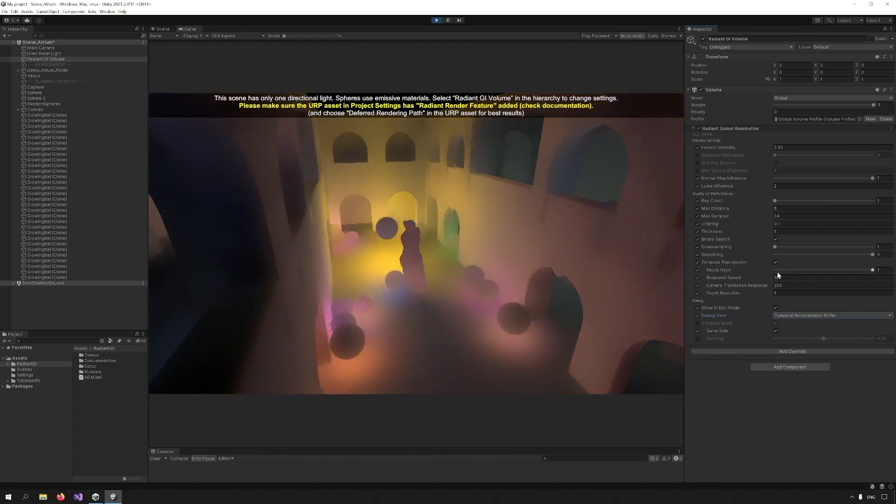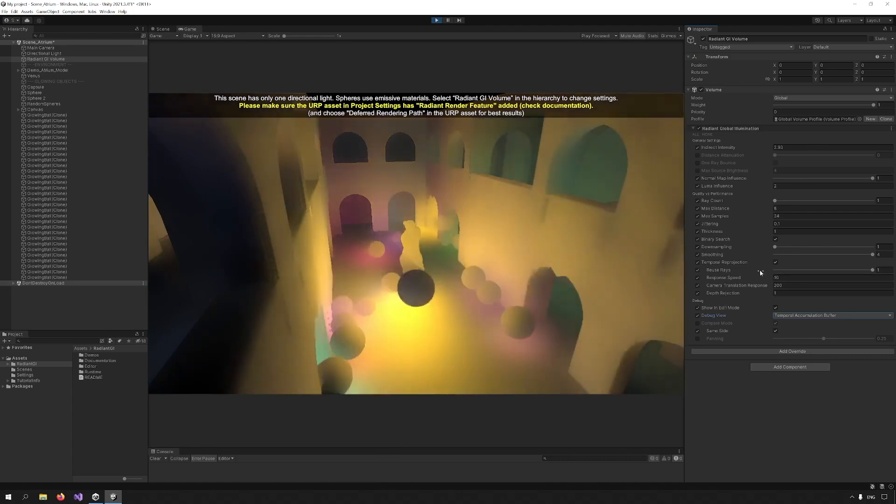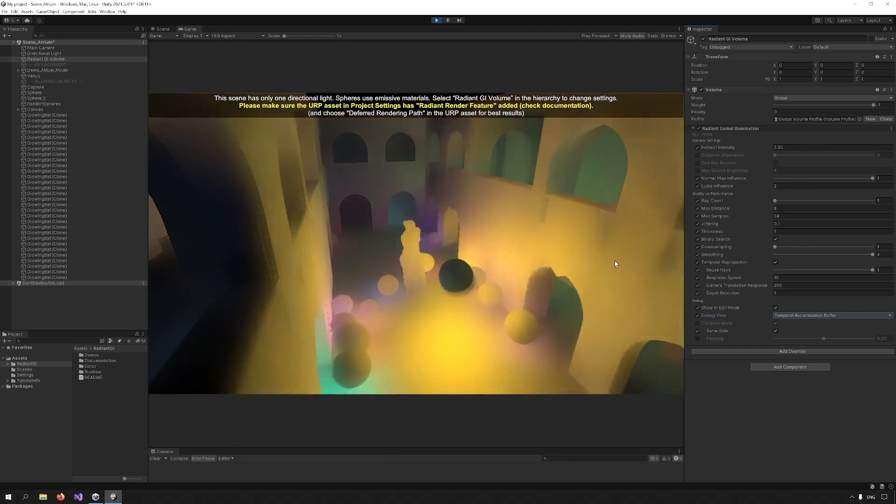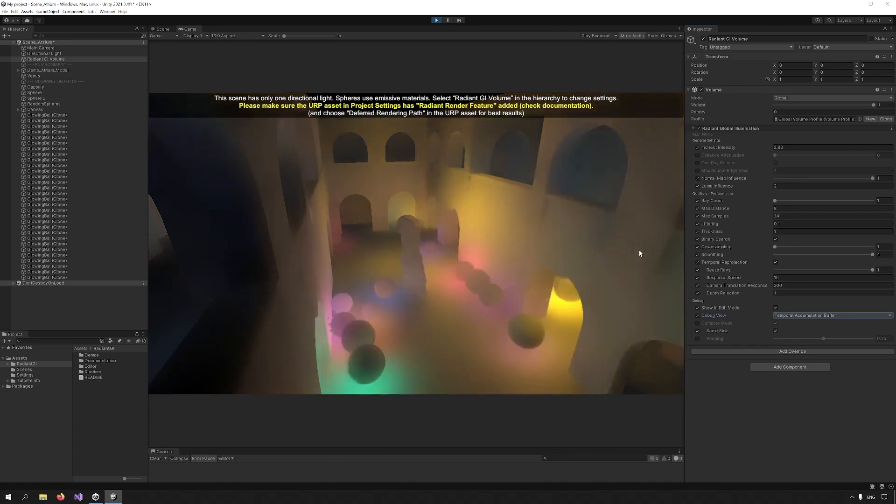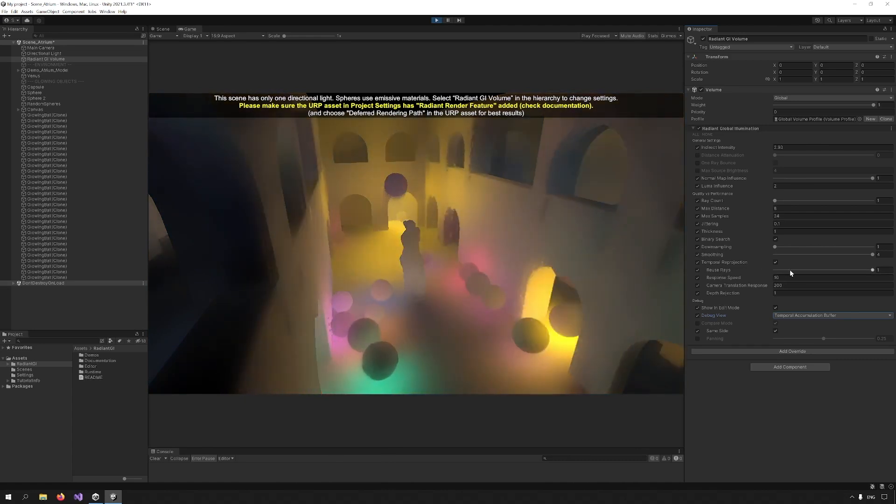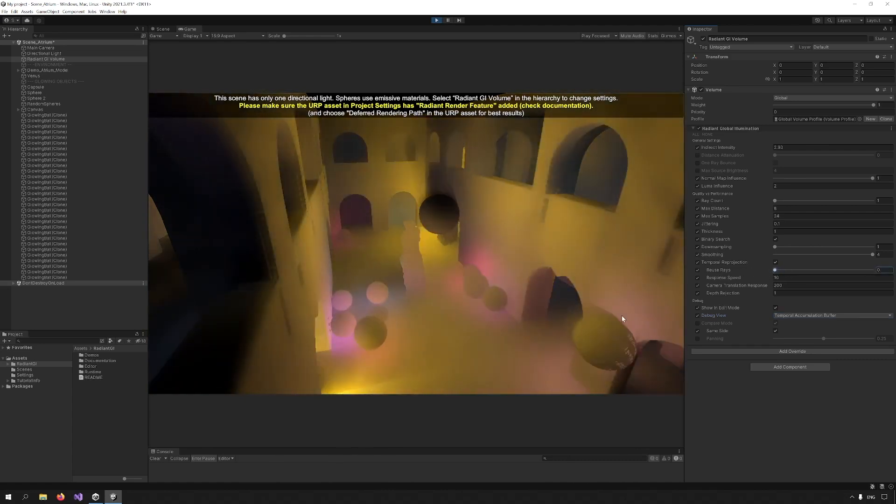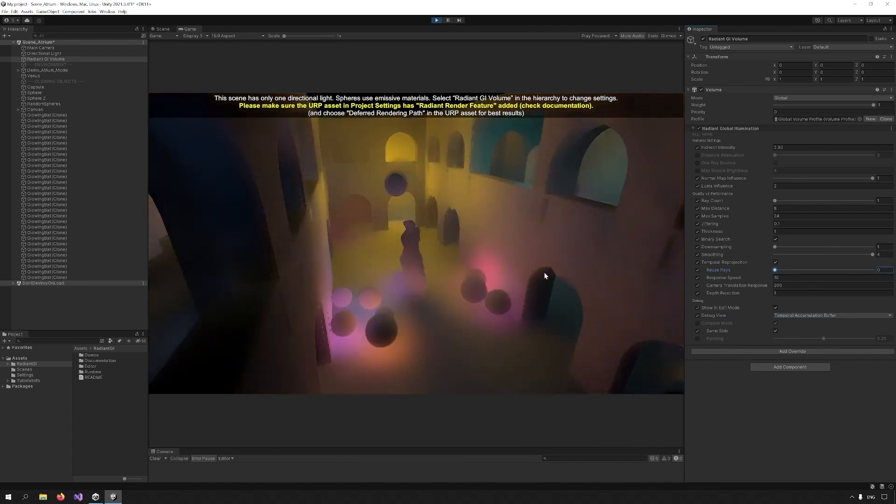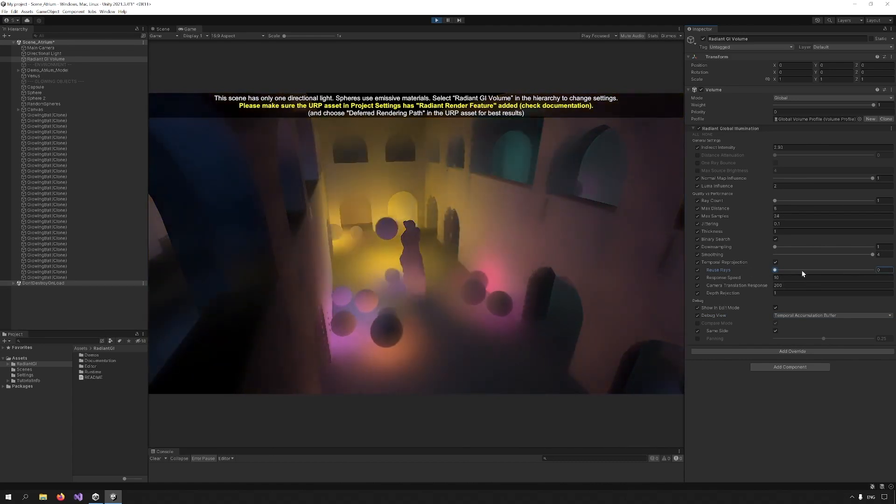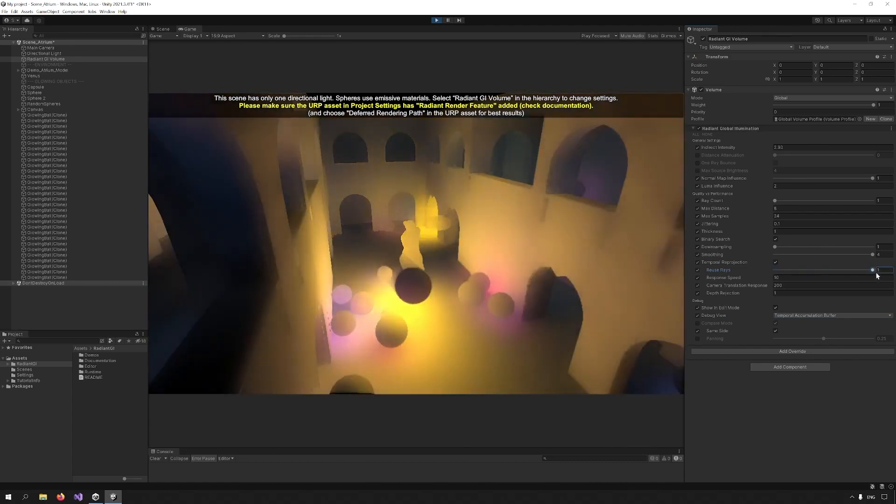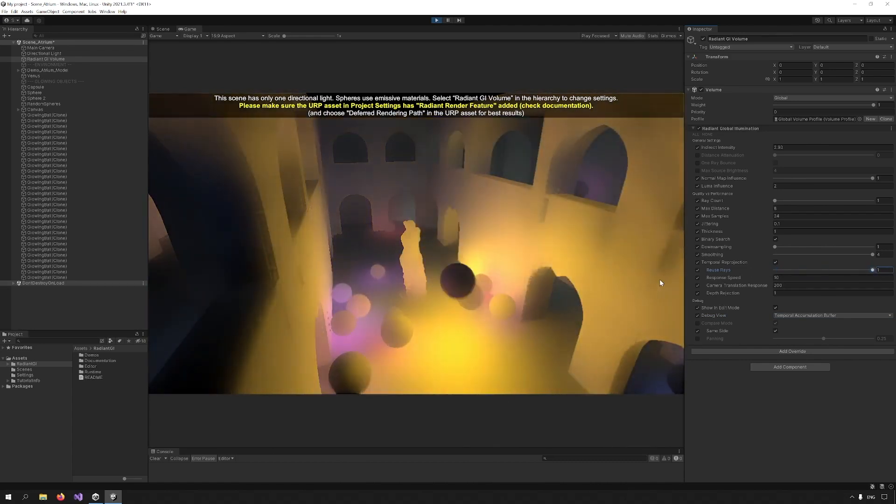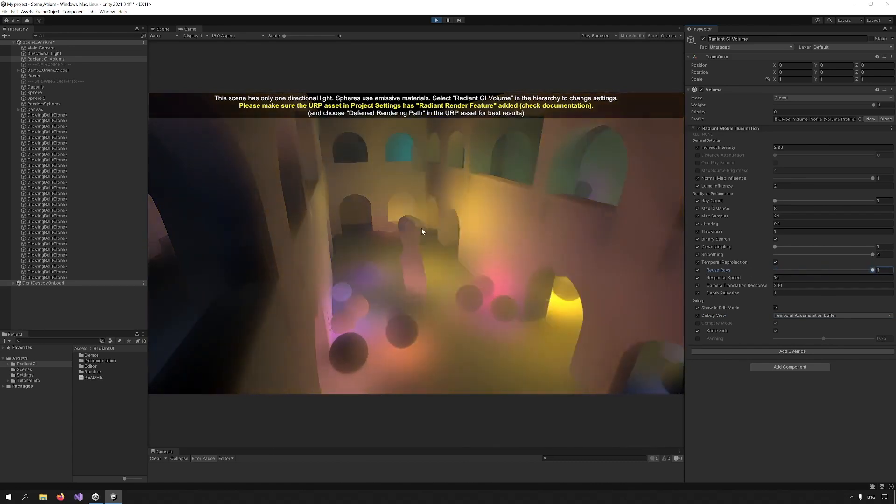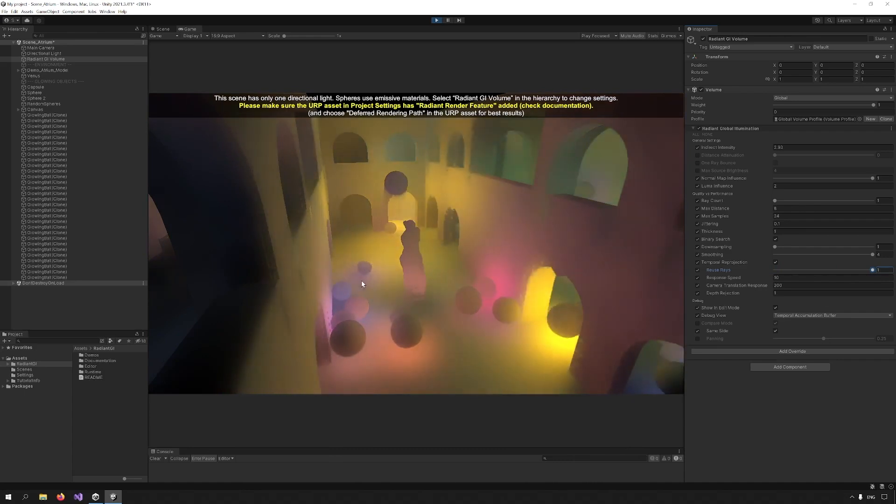Reuse rays is another option. It means I can reuse rays from previous frames. I reduce this to zero, the effect is noisier. If I increase it, it's smoother, but trails might appear.